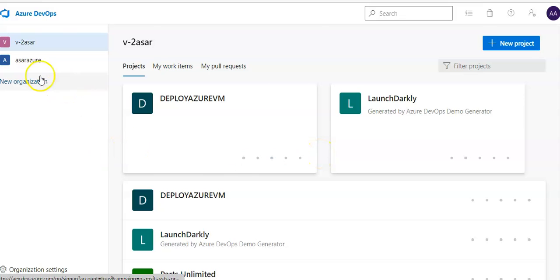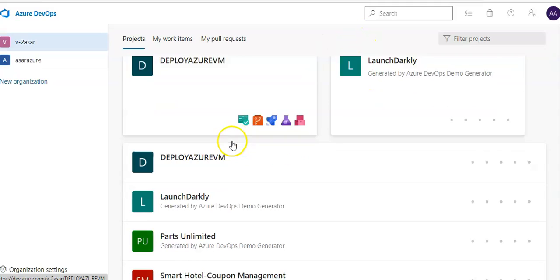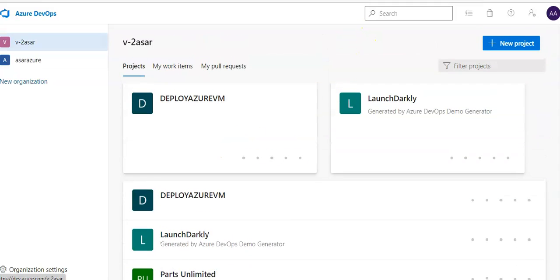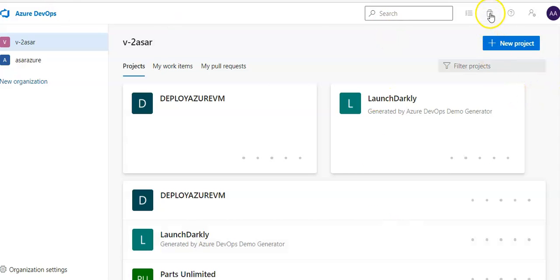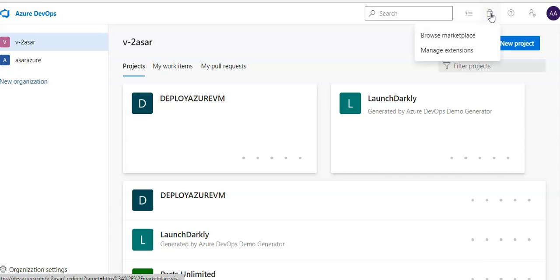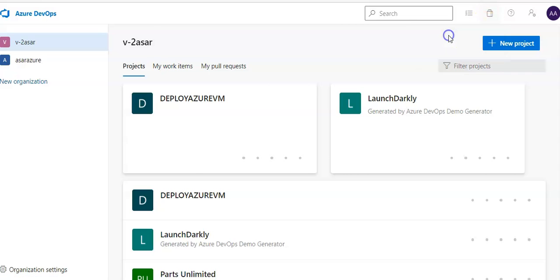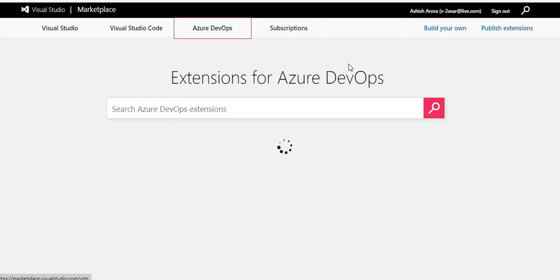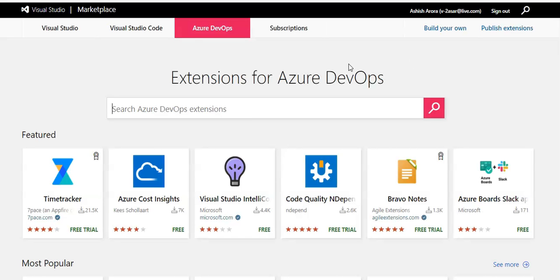You click on it. On the top right corner you see this icon, it's a shopping bag icon. You click on it and click on browse marketplace and in search Azure DevOps extension, in this search field type Microsoft Security DevOps extension.